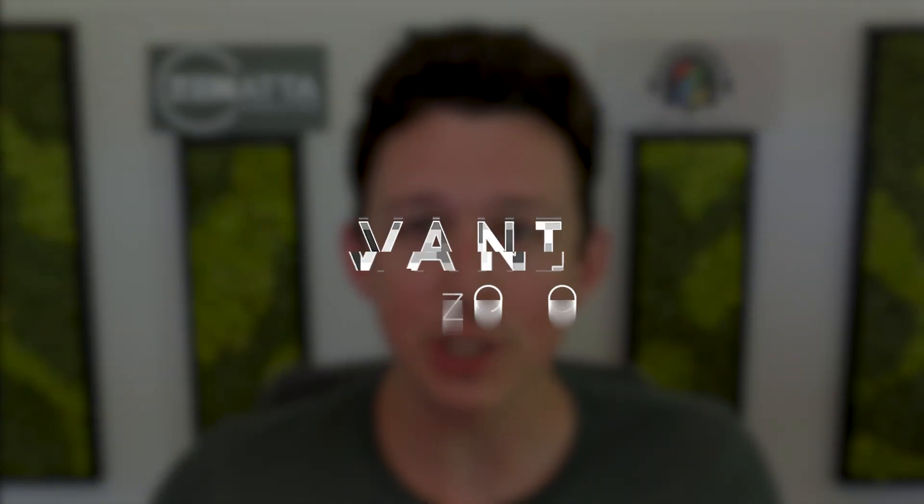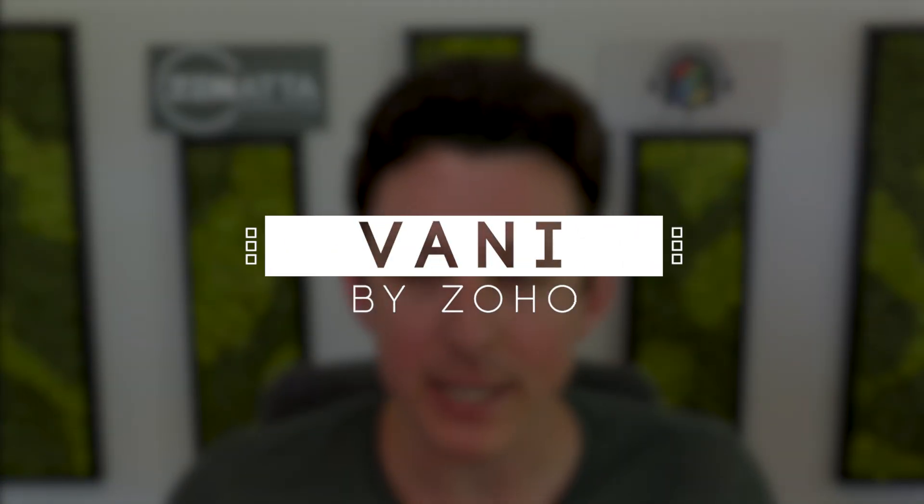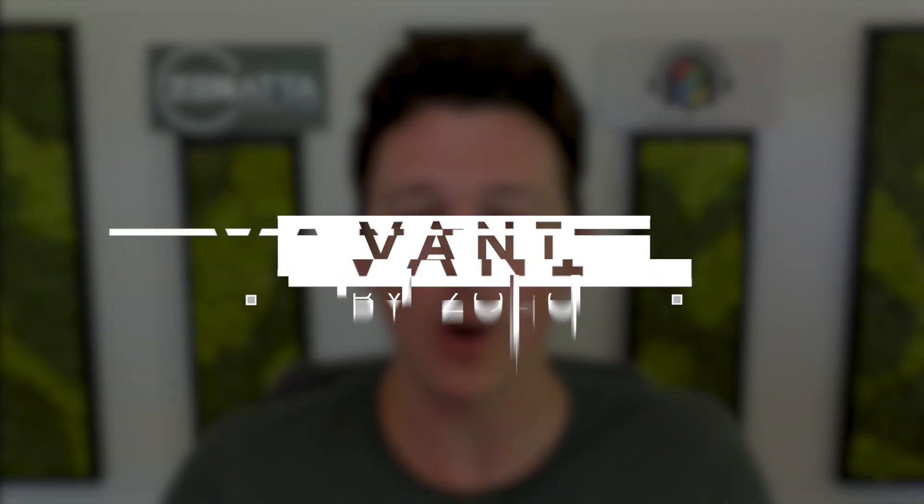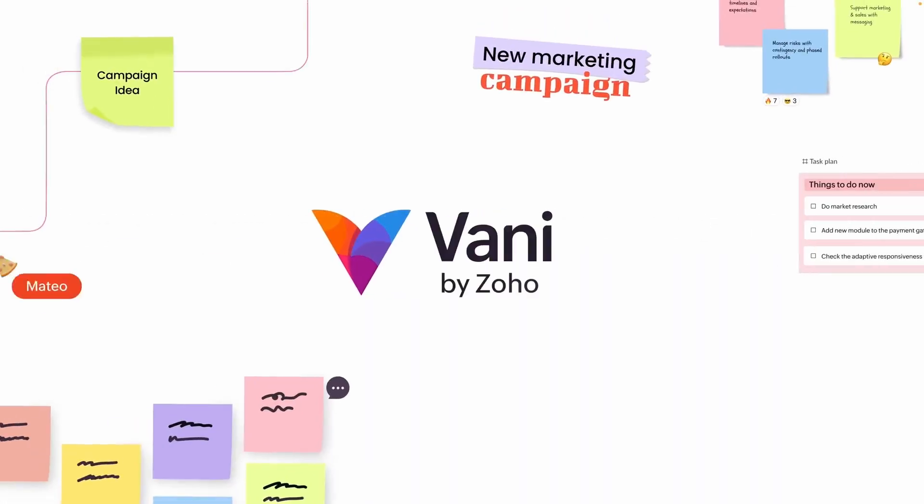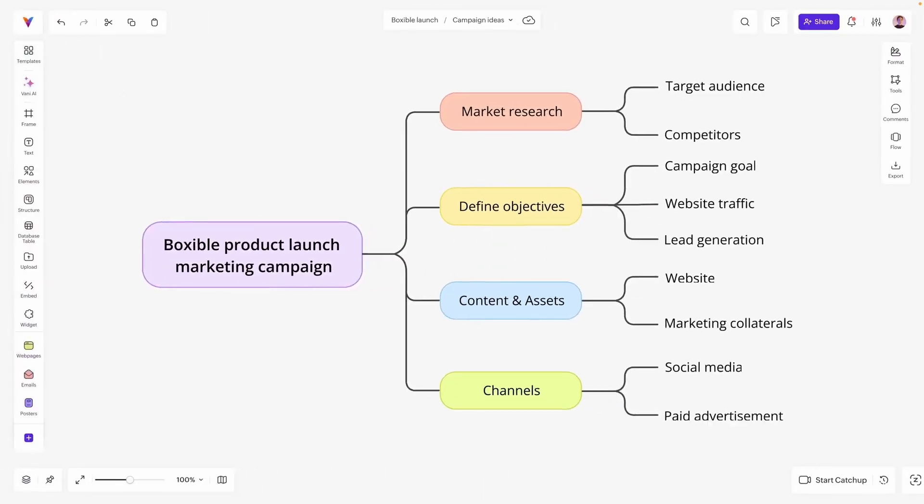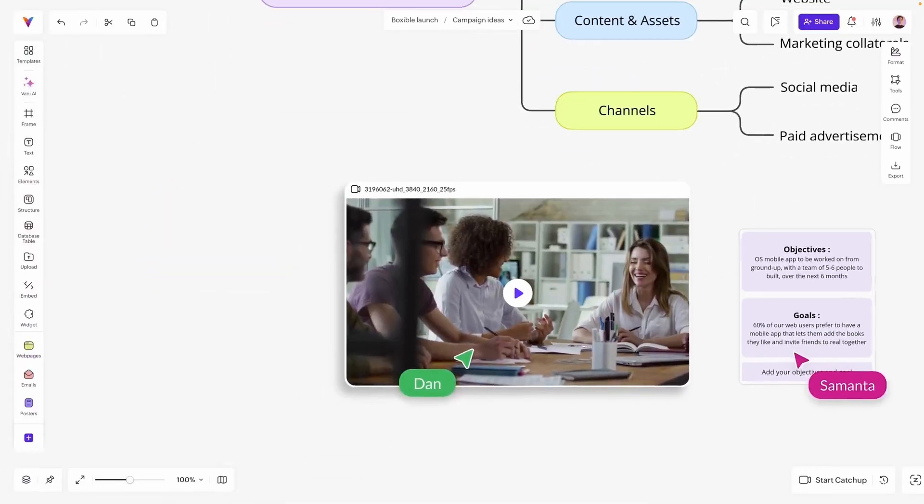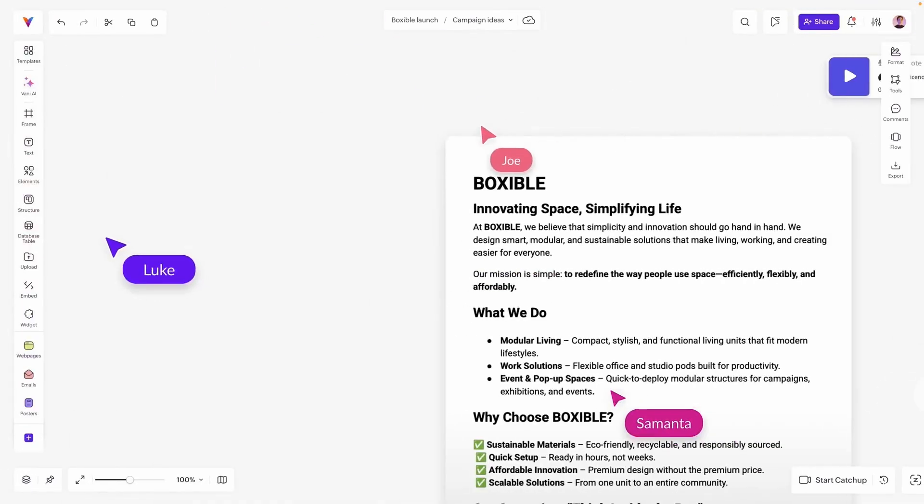Today we're going to be taking a look at VaniHQ, which is a totally new application that Zoho has just released. This application is in the world of something like Miro or LucidChart, essentially a collaborative tool for diagramming things like flowcharts, mind maps, and general planning.